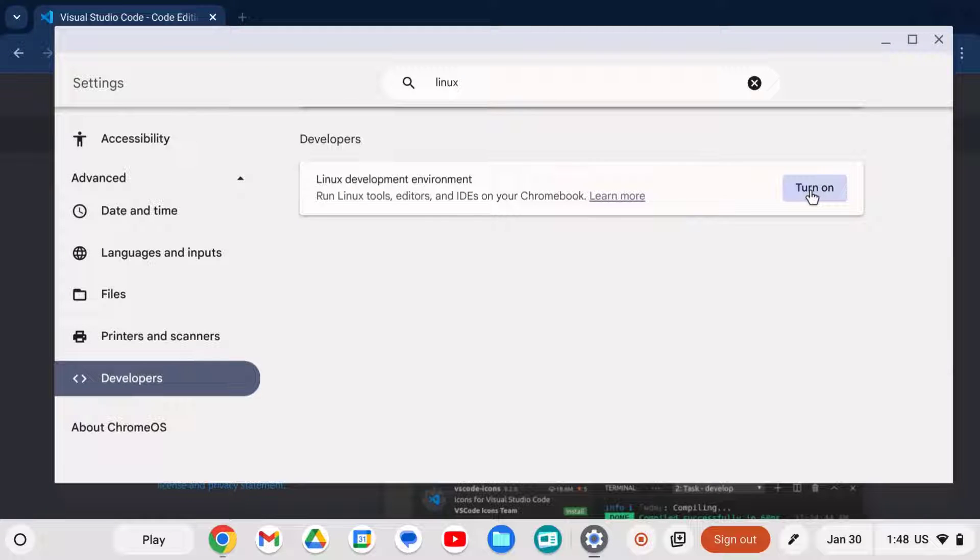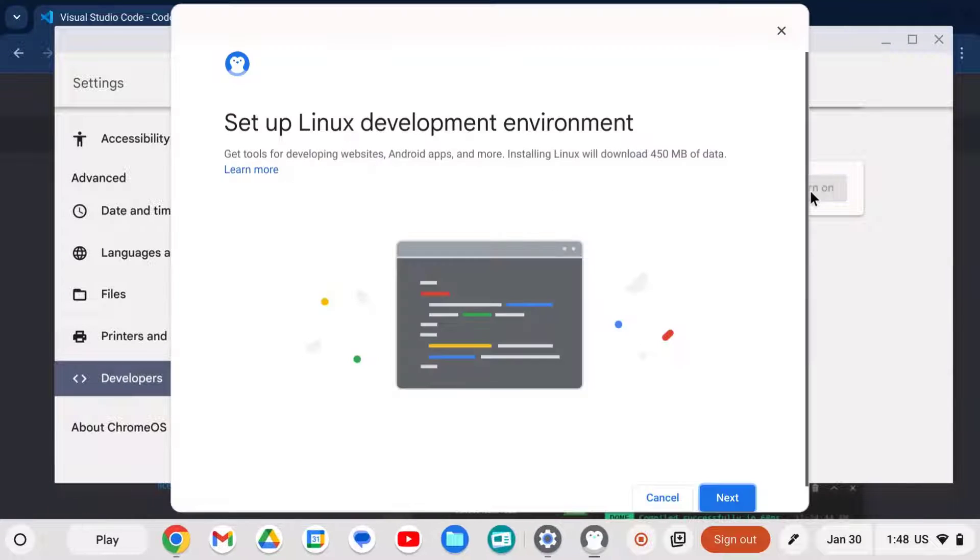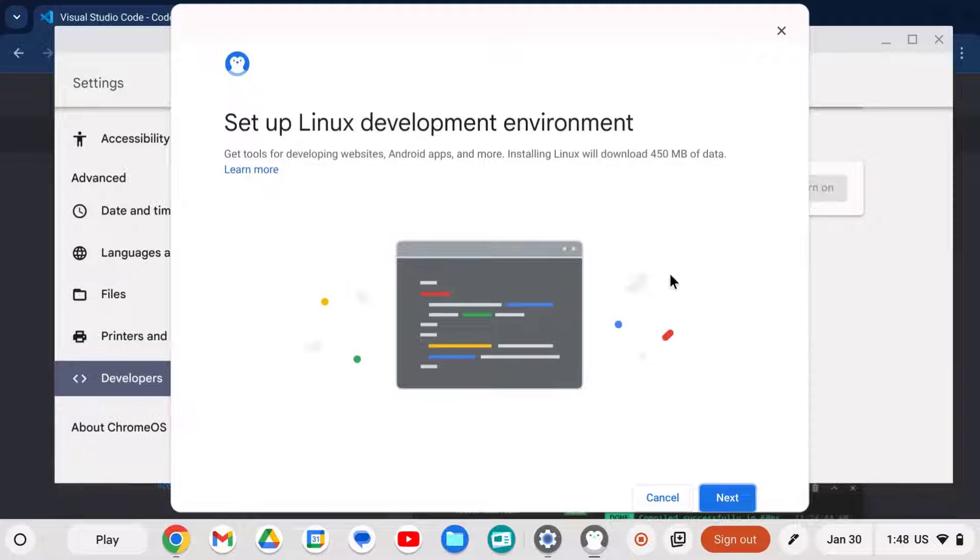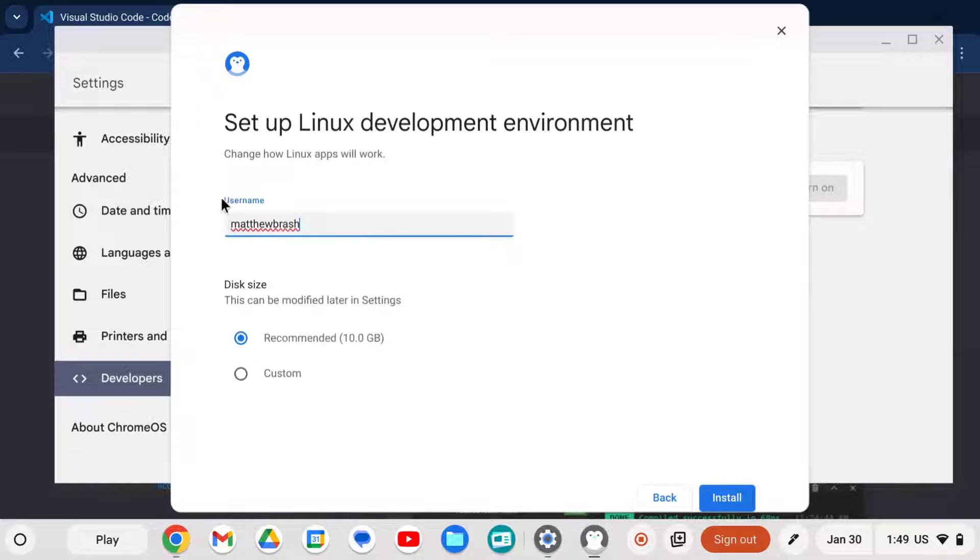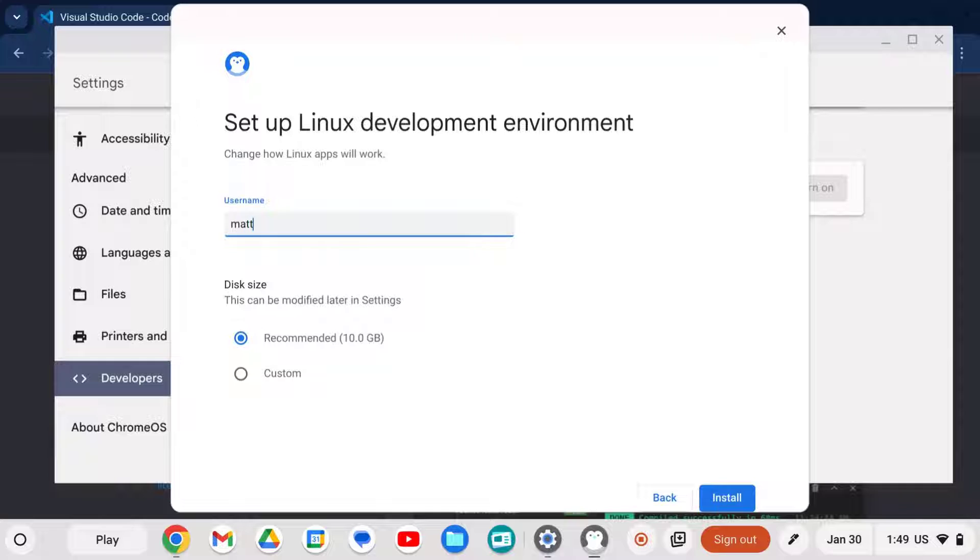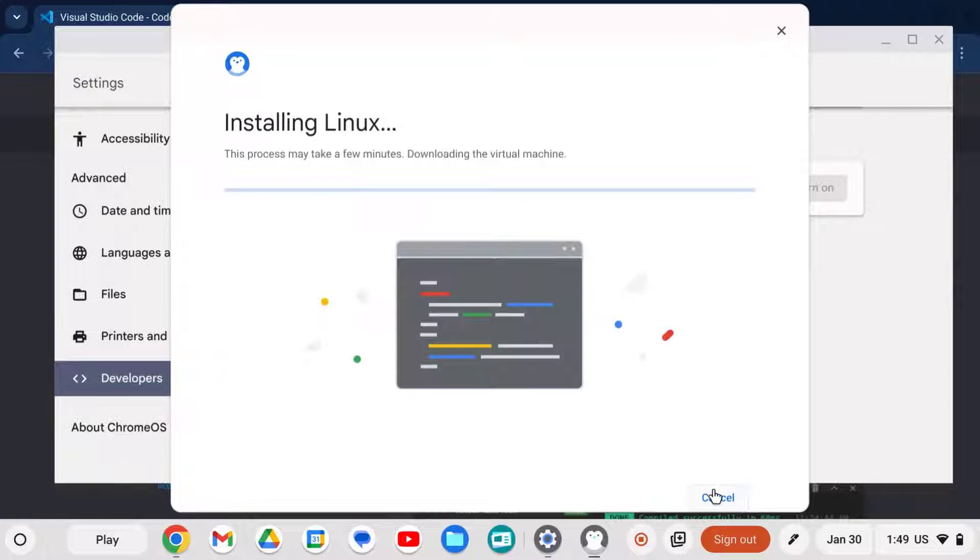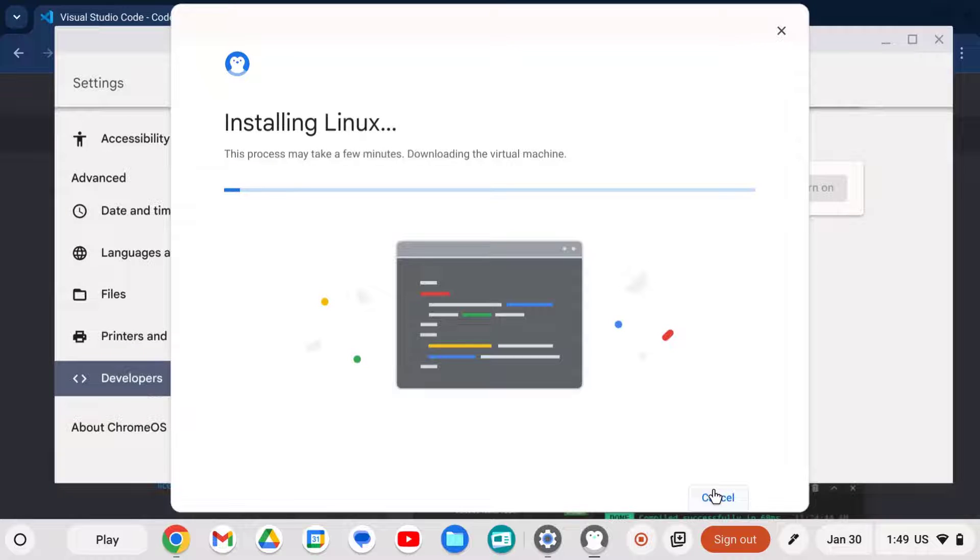We're going to turn on a Linux development environment. So here's the wizard. We'll click Next and you need to choose a username for your Linux install. Try to pick something short. I highly recommend just staying with the 10 gig and press Start and then go get a coffee because this is going to take some time to install.